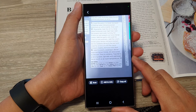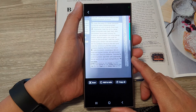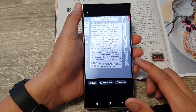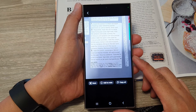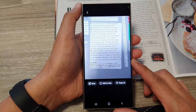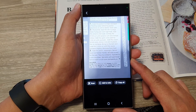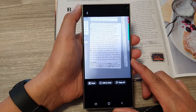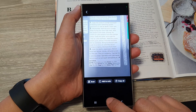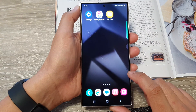Hey guys, in this video we're going to take a look at how you can scan a document and save it as a PDF file on the Samsung Galaxy S24 series. First, tap on the home button to return back to the home screen.